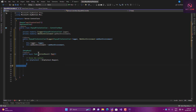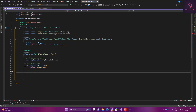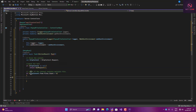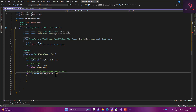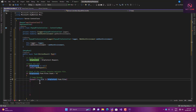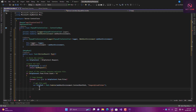We check if the request is null — if so, return BadRequest. If it's not null, we check if the context contains multiple files. If the count is more than zero, we loop through the files one by one. For each file, we get the file path by combining WebHostEnvironment.ContentRootPath with an images upload folder, which is where we want to save the files.